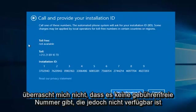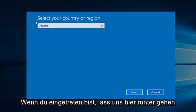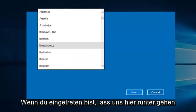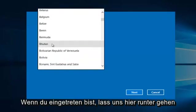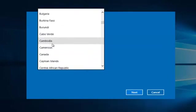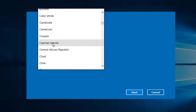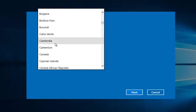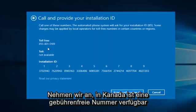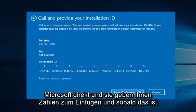However, if you entered, say, let's go down here, let's say Canada, there is a toll-free number available. So then at that point you would just enter the confirmation ID, and then you would be directed to call Microsoft directly.